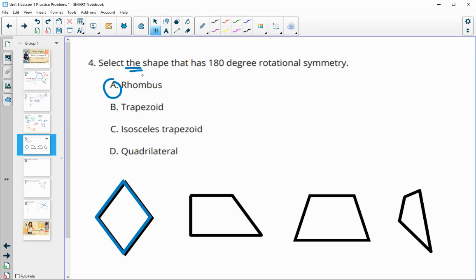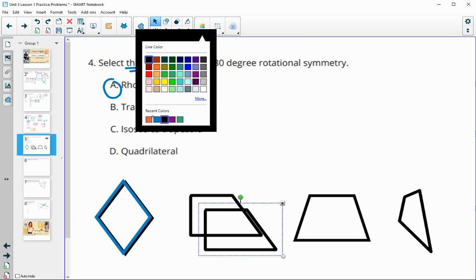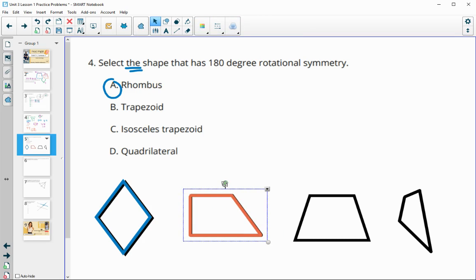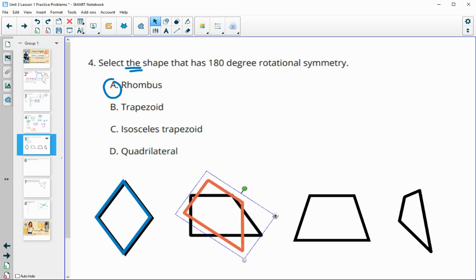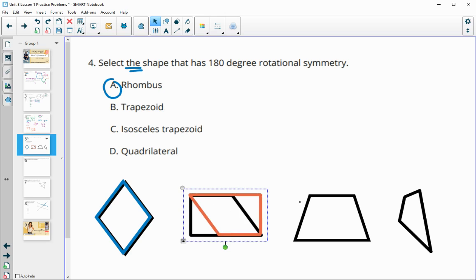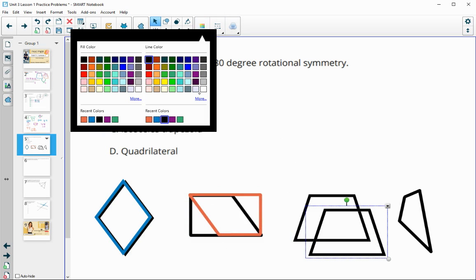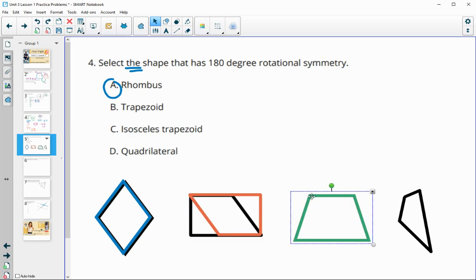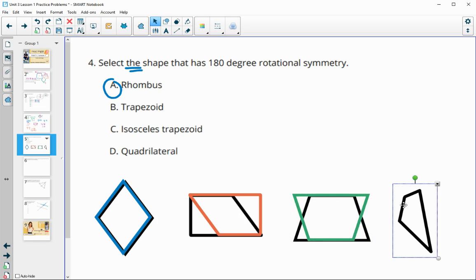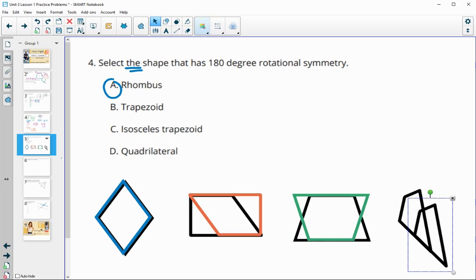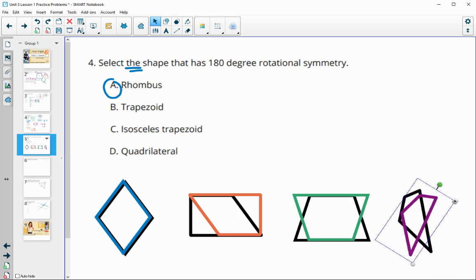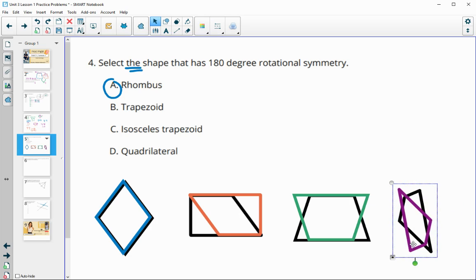There's only one answer, but I want to show the others don't have 180-degree rotational symmetry. B is a trapezoid — rotating 180 does not land on itself. C is an isosceles trapezoid with equal legs — rotating 180 also does not land on itself. D is a random quadrilateral — rotating 180 does not land on itself either. The only one that works is the rhombus.